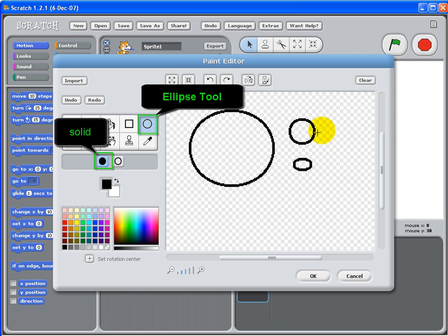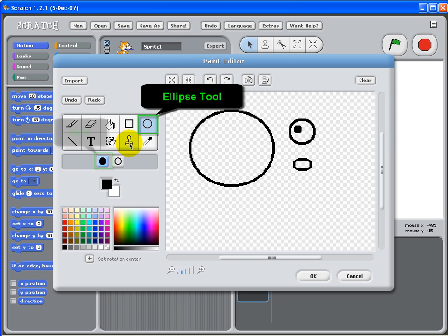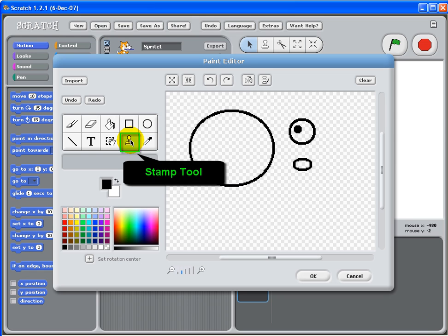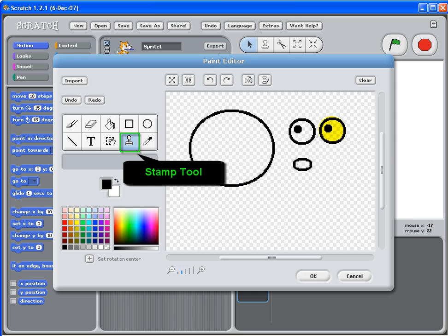For eyes, we want to also add the pupils. Then copy the eyes using stamp tool. Select where you want to copy and then put down the copy.